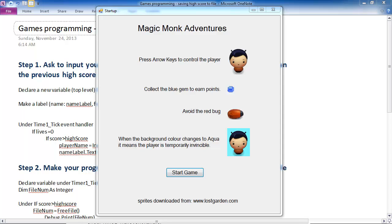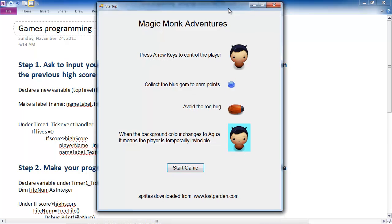Hey guys, welcome to another Visual Basic games programming tutorial. This is a request made by one of our subscribers wanting to see a high score system implemented as part of the game that I made a while ago, Magic Monk Adventures.